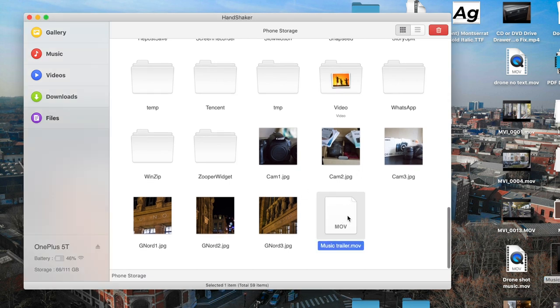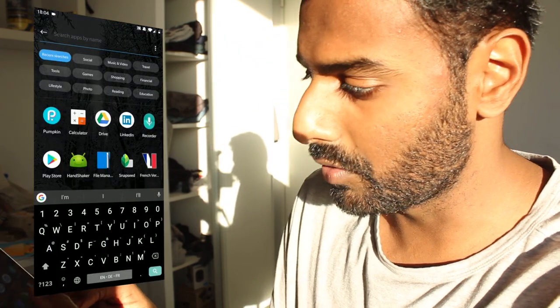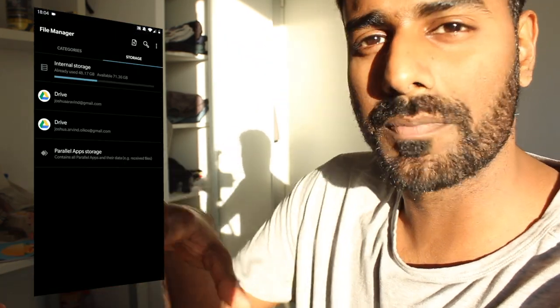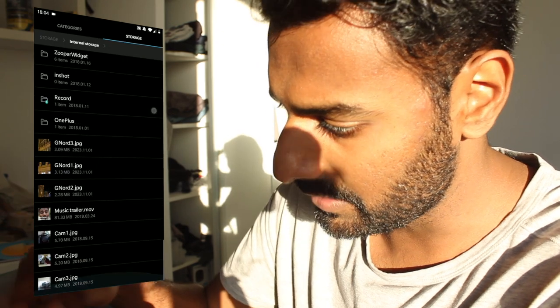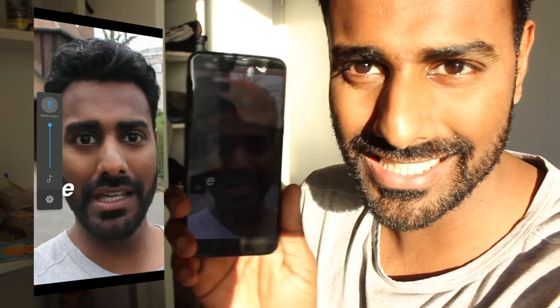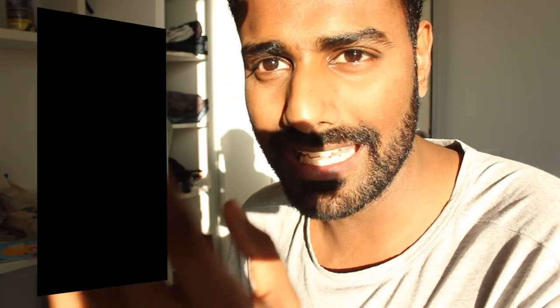Movie trailer — music trailer is right here. If I disconnect — that was a video, right? Now that it's disconnected, let's just dig into our phone. Just go to the file manager and since I dropped it in the directory itself, it should be somewhere over here. Music trailer. I really love when technology works.